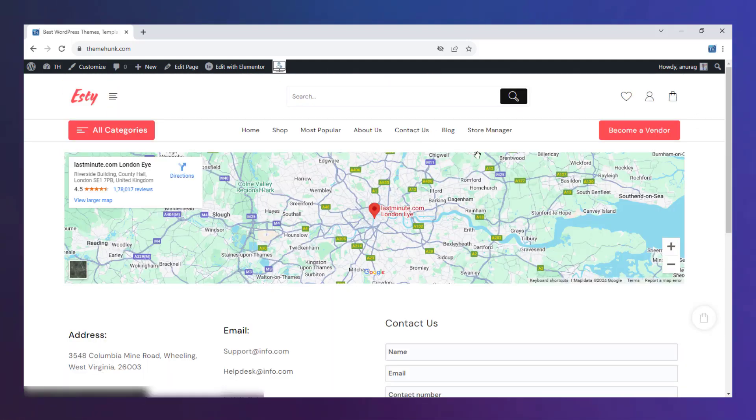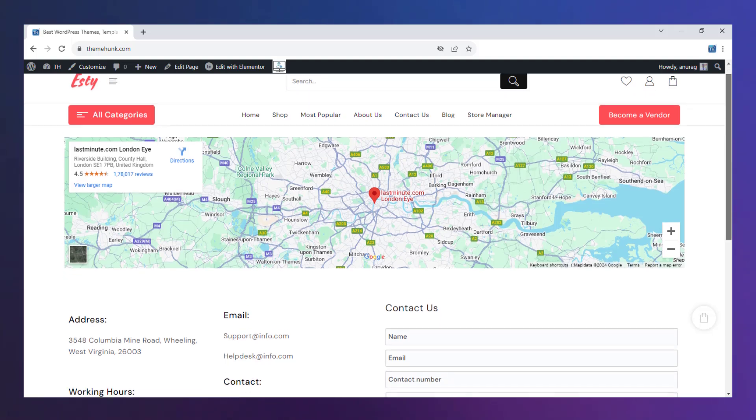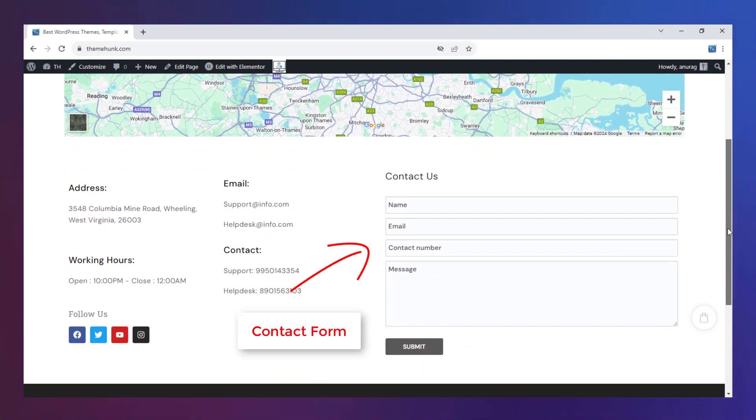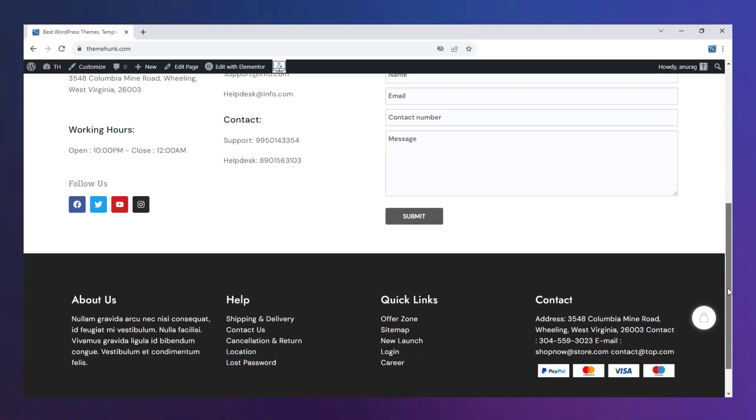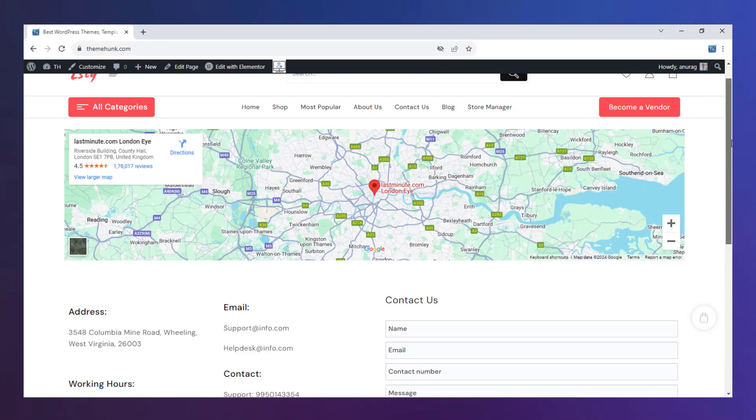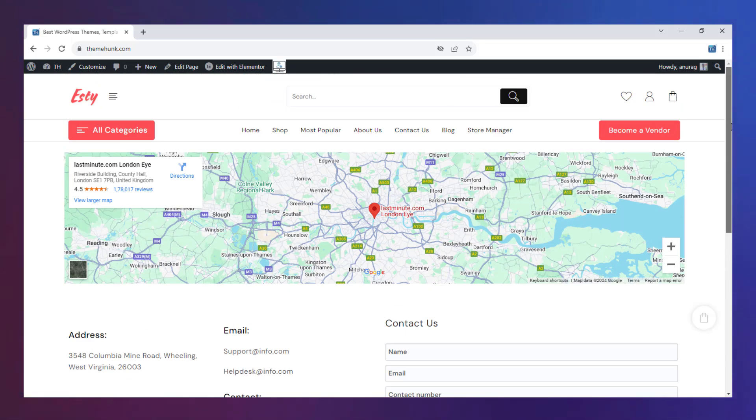On the contact page, a form is given where users can fill in the details and write their message to the support team. Here a map is also given where you can enter your store's address.